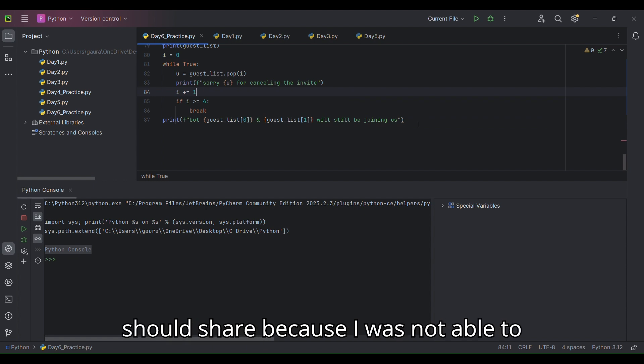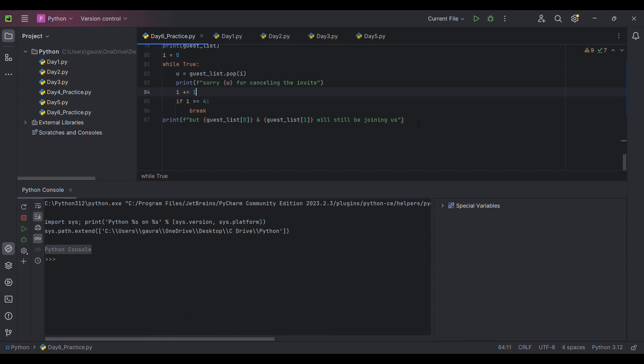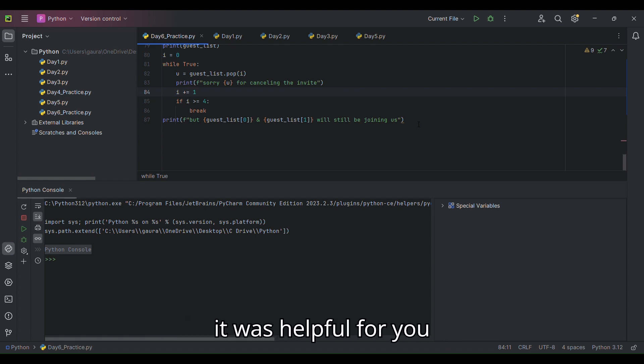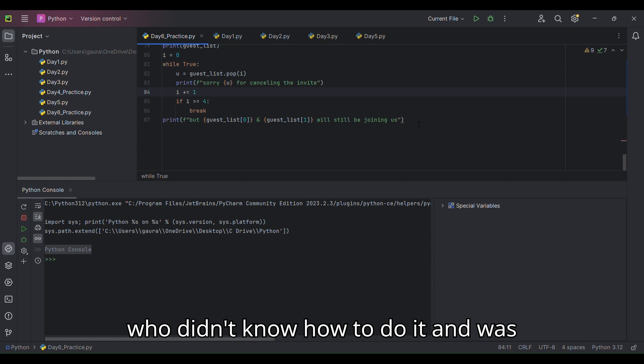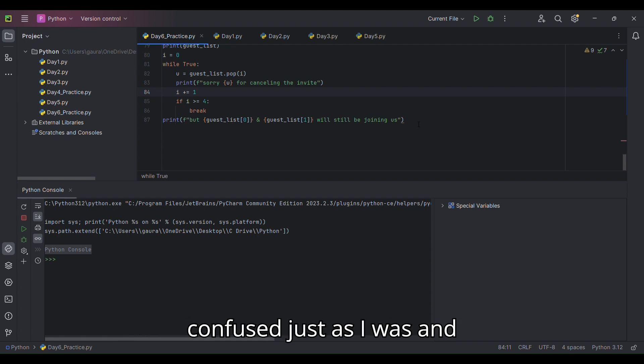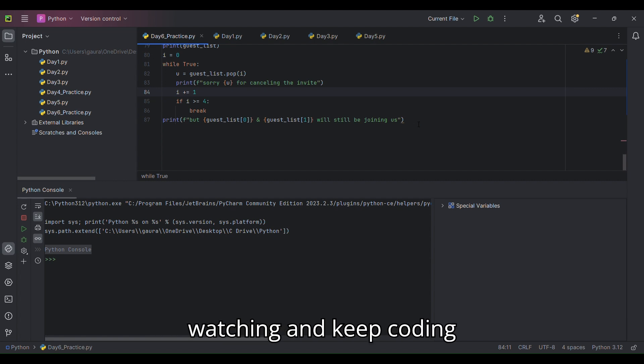So it was just a quick thing I thought I should share because I was not able to find the solution easily. I hope it was helpful for beginners or anyone who didn't know how to do it and was confused just as I was. Thank you very much for watching and keep coding.